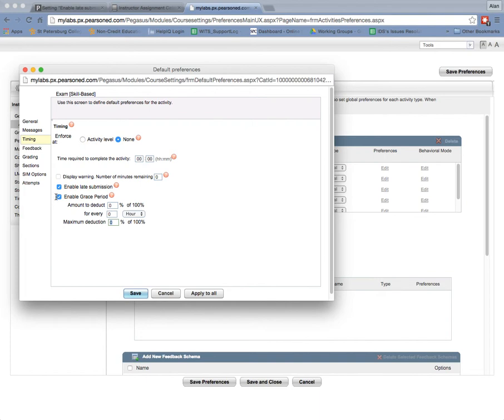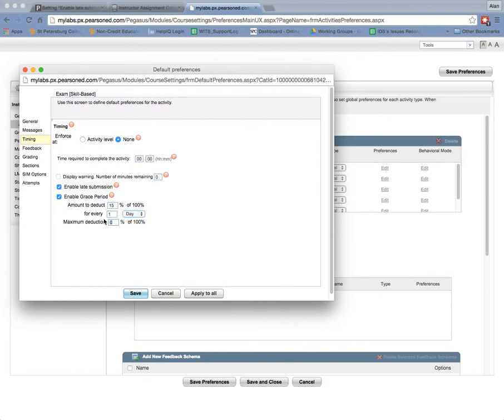So it automatically, so for example, if I chose fifteen percent, let's say for every one day, it's late. Let's just choose a hundred, up to a hundred percent. If I did that, then if the student turned it in the day after it was late, the student would automatically get fifteen points off.